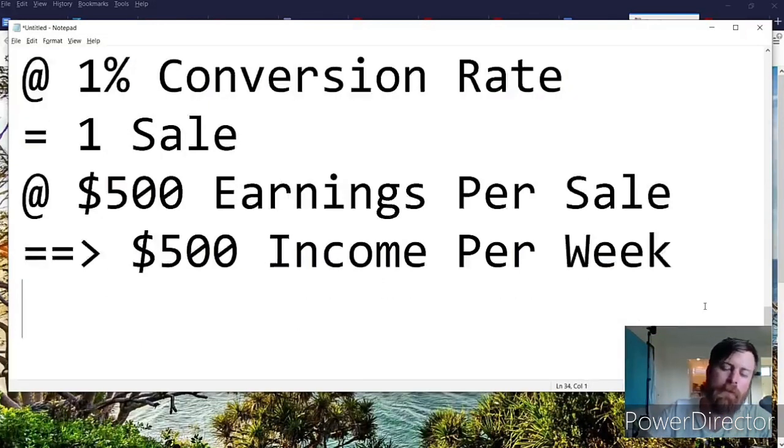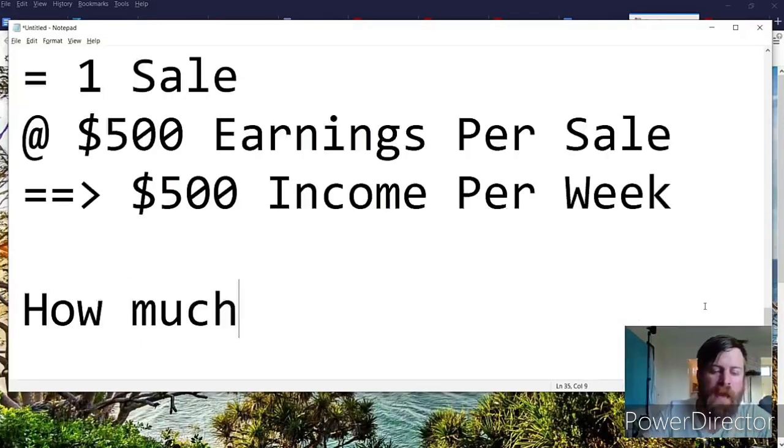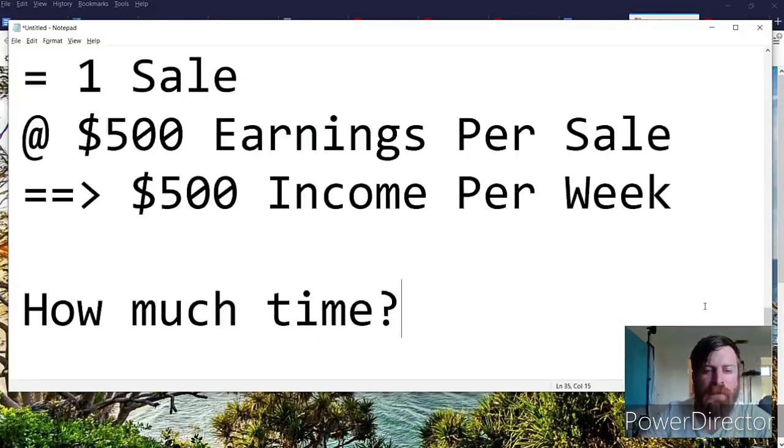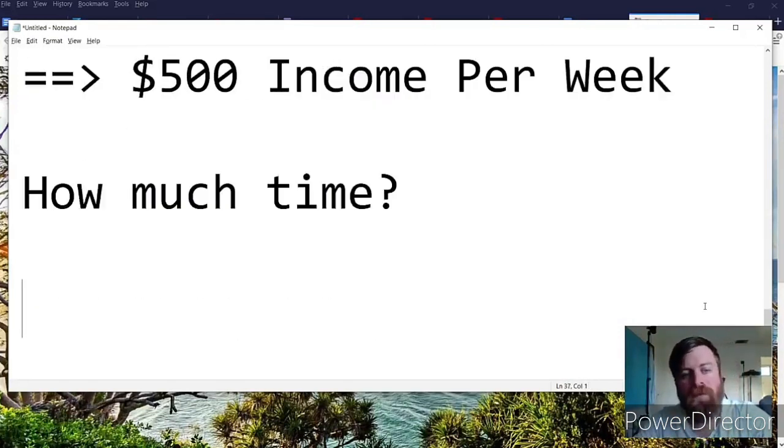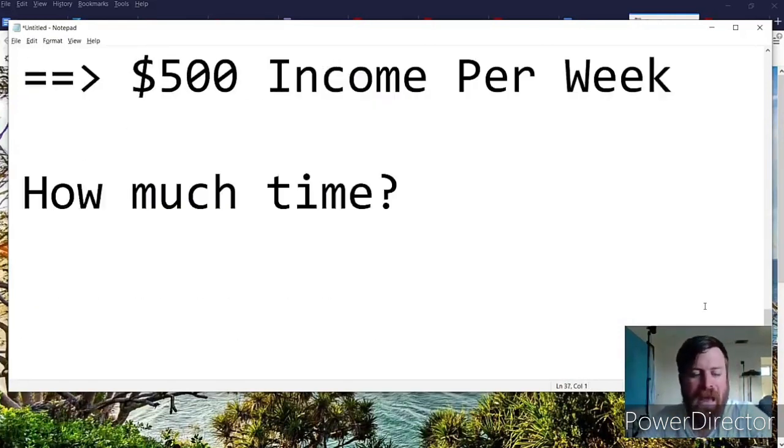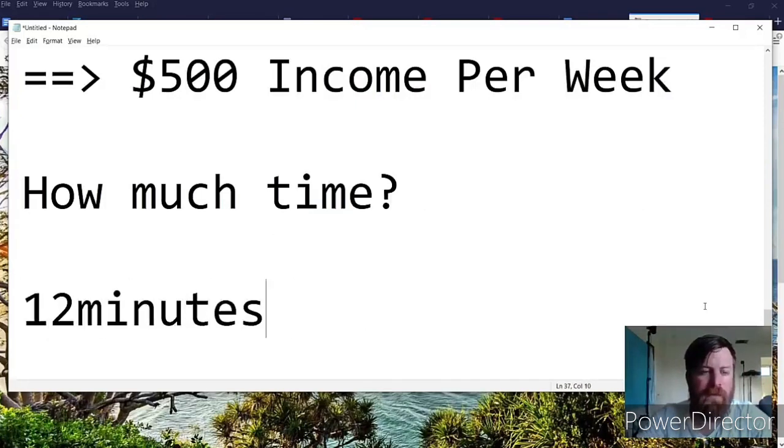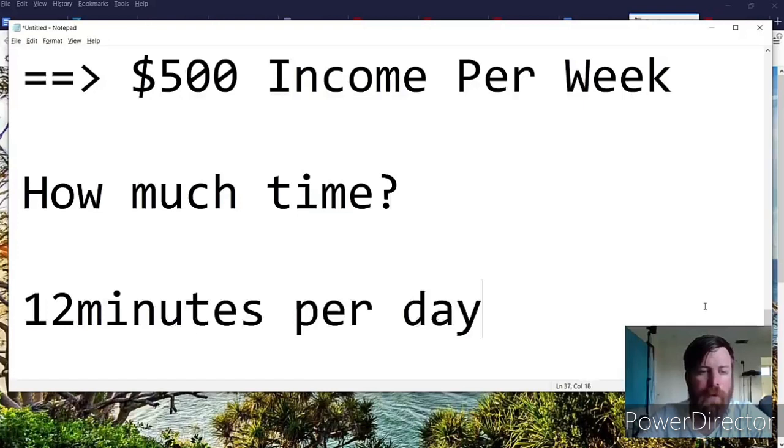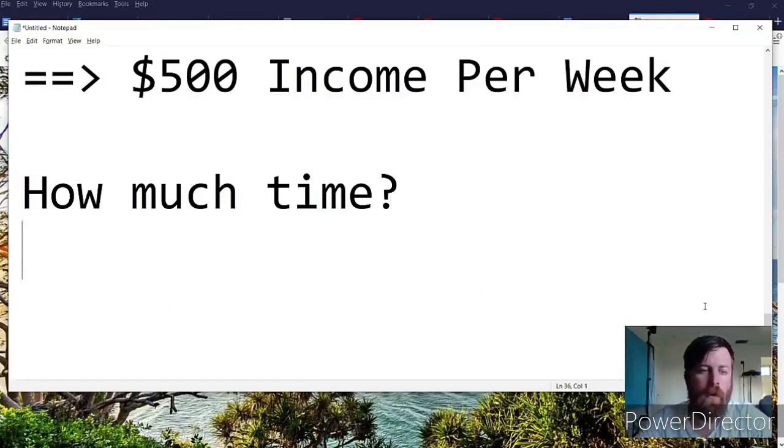How much time does it take though? Well, as we saw, we could probably send out a hundred messages in about an hour, so it takes roughly 12 minutes per day to do this work or one hour per week.